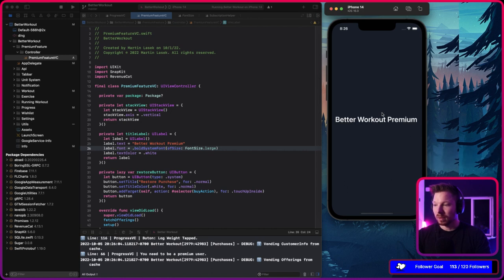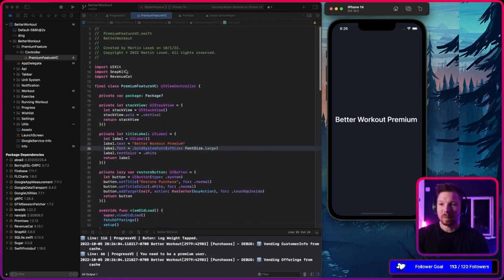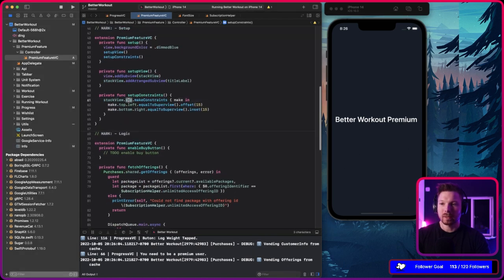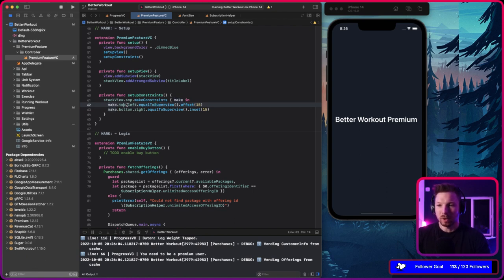SnapKit looks cool — I definitely recommend it, the learning curve is basically non-existent. You just import SnapKit, access snap on your views, say 'make constraints', and get your constraint maker into your closure. Then you say 'top left equal to super view' — done. You don't have to reference the view explicitly. You can do just top equal to whatever — that's all it is.